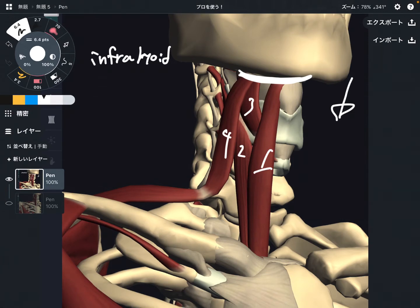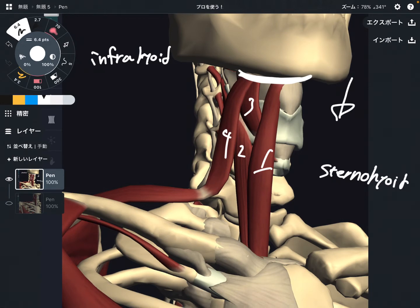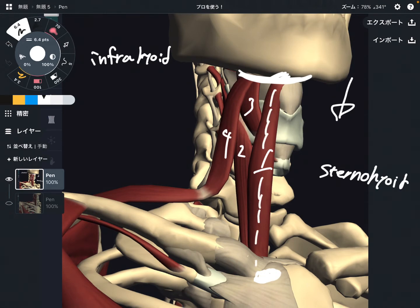This is the sternohyoid muscle. It's called sternohyoid because it attaches on the sternum and the hyoid. It originates from the posterior part of the sternum. This is number one: sternohyoid.